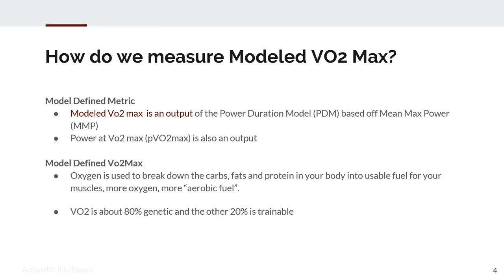VO2max is about 80% genetic and 20% trainable. Often we hear that you cannot raise your VO2max in training and that it's genetically capped. While that is based in some accuracy, it's not fully accurate — you can increase your VO2max in training.